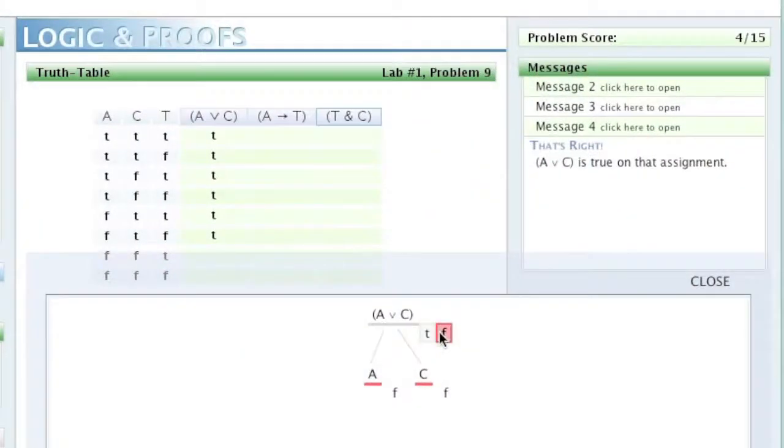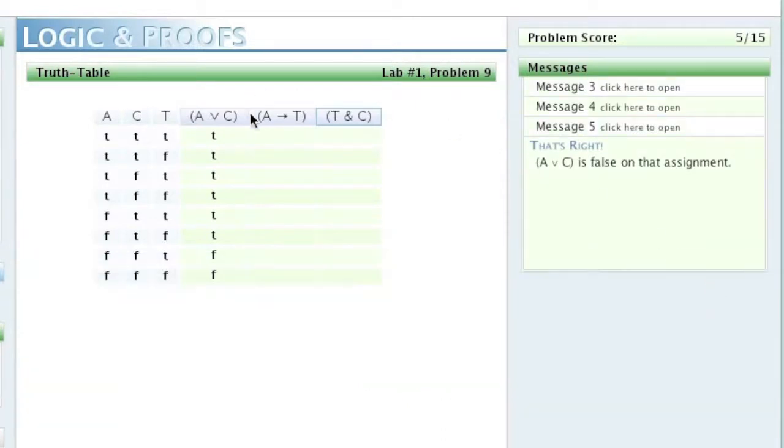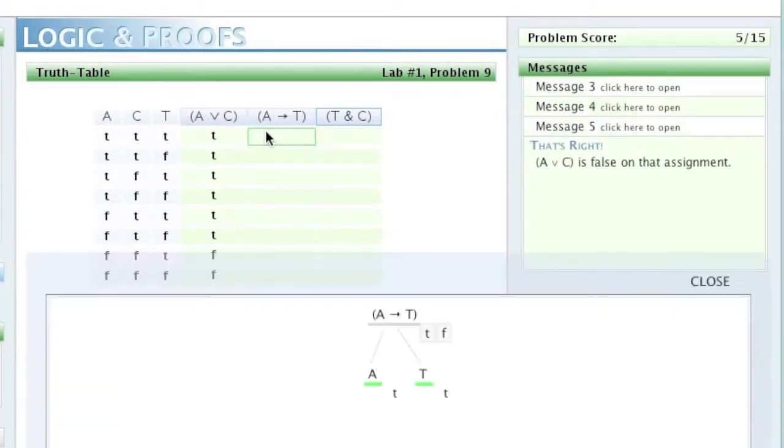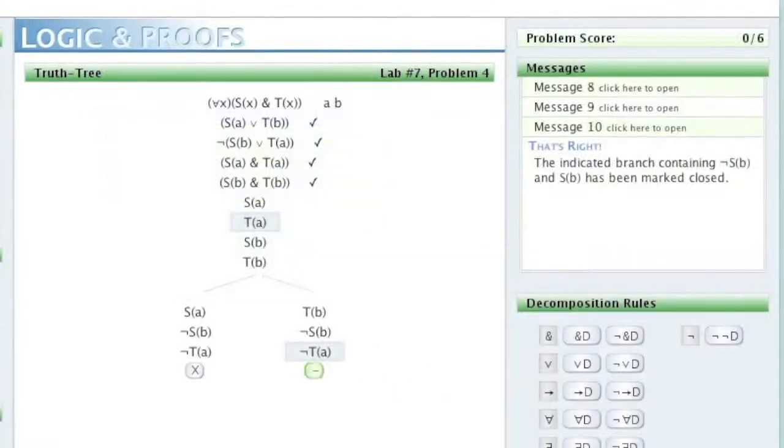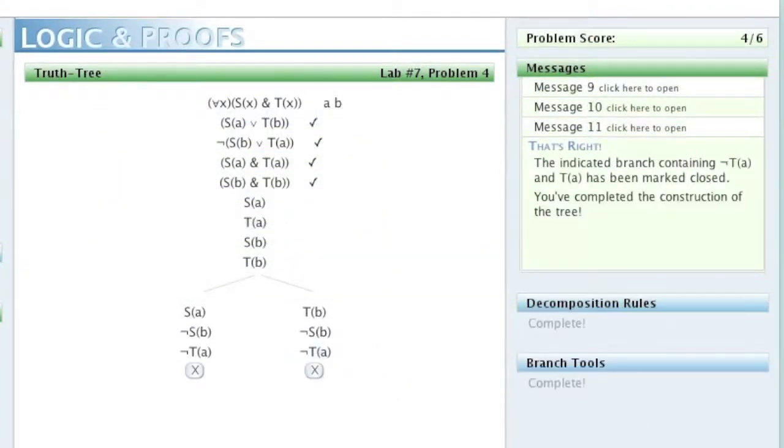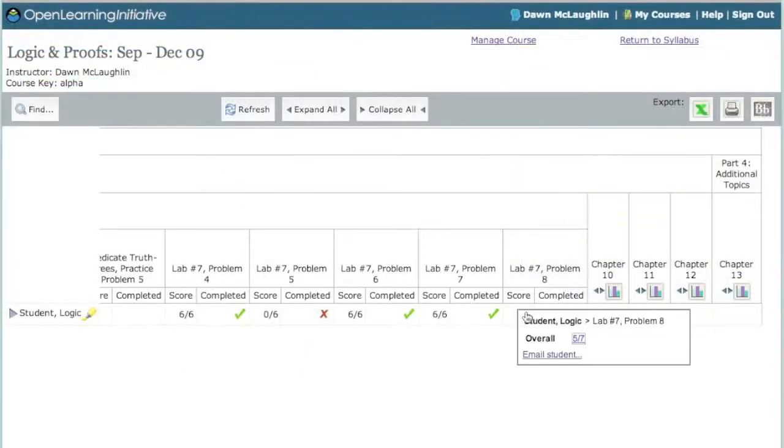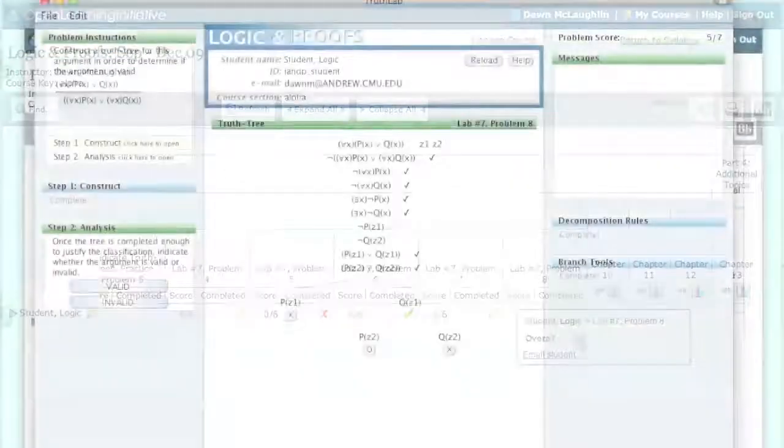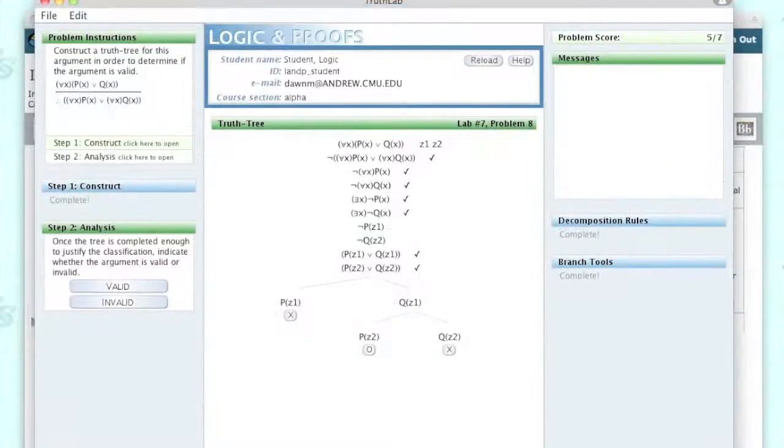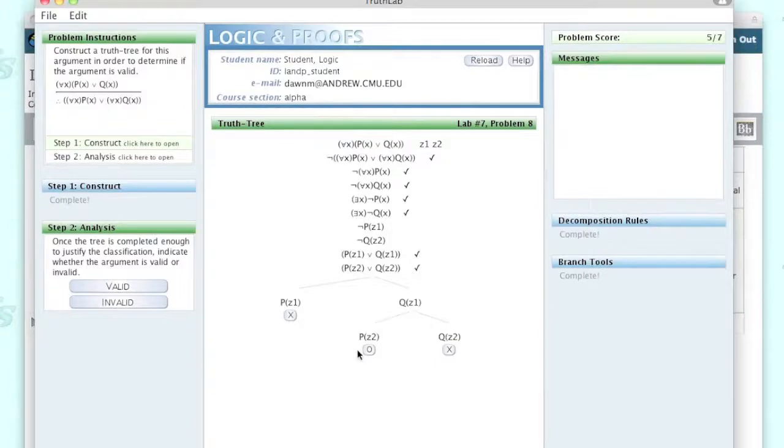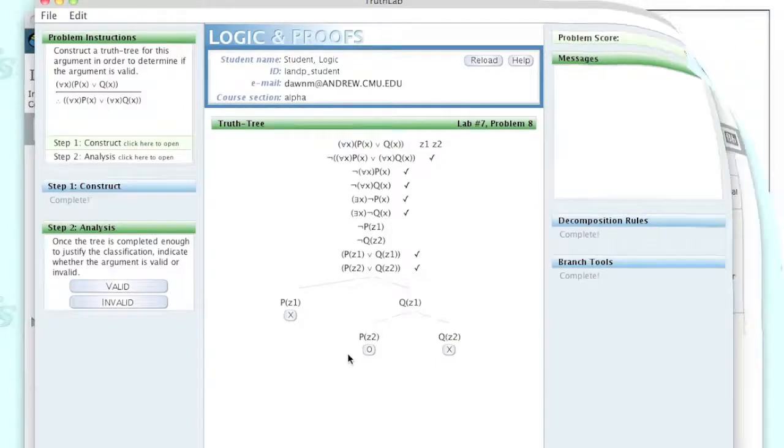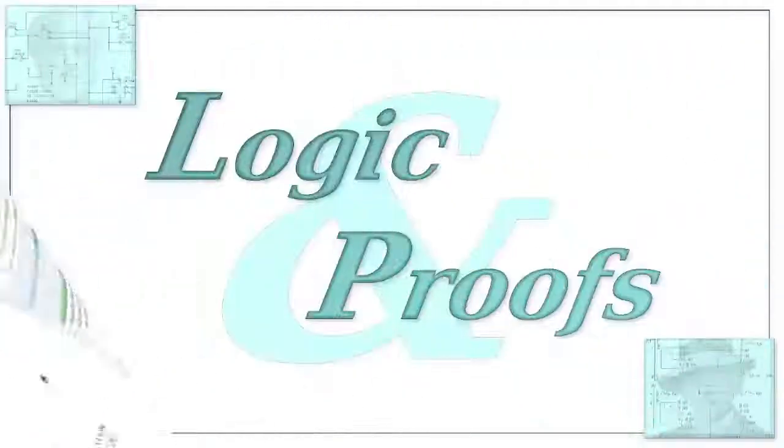Both students and instructors are able to gauge student progress on a given problem via numerical N out of M style scores, with partial credit being automatically awarded for progress through a problem. Instructors are also able to view student work directly in order to facilitate timely and perspicuous feedback and advice.